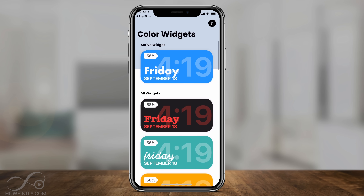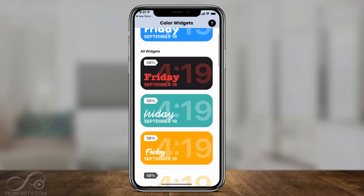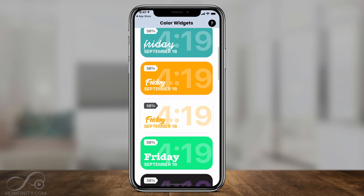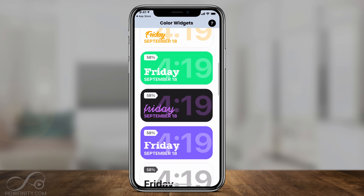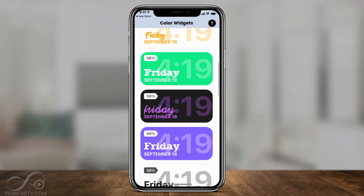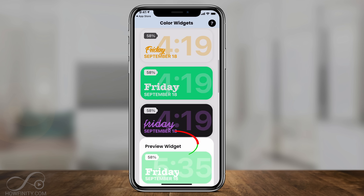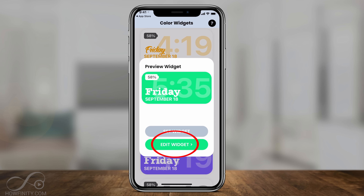Inside of this Widgets app, you should see all these different widgets with different fonts, text, and color styles. You could choose any of them and customize them a little bit. Let me choose this green one here and press Edit Widget.